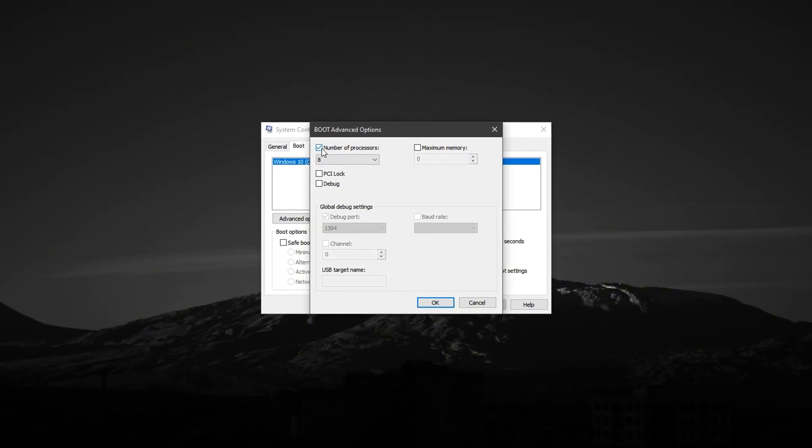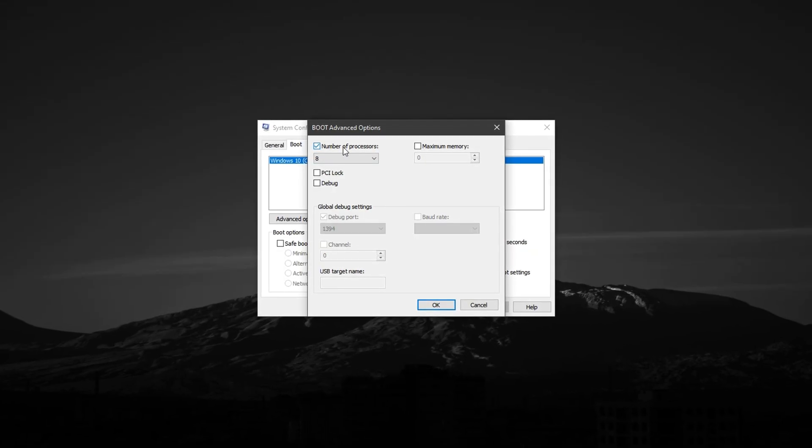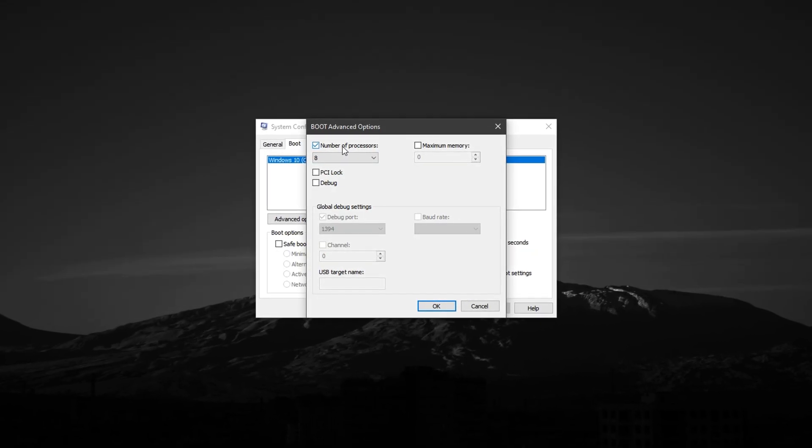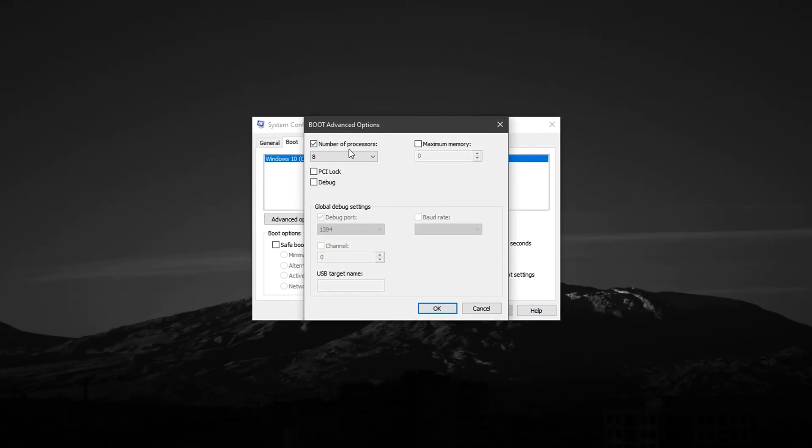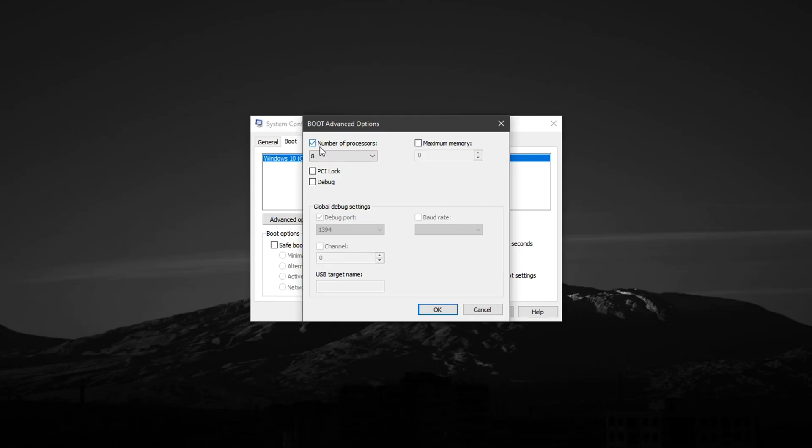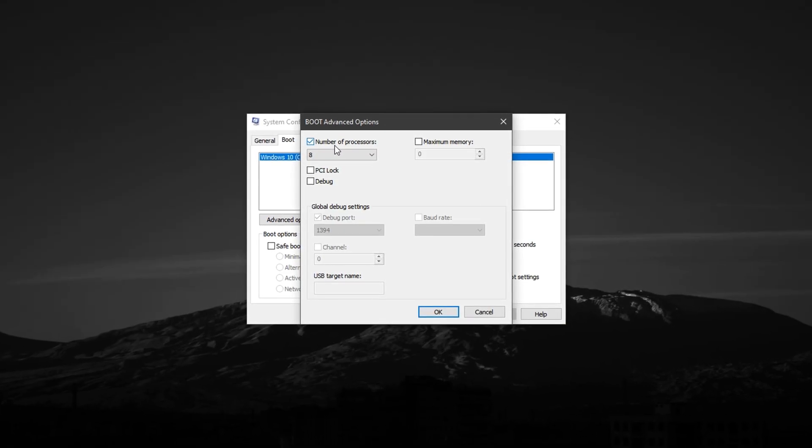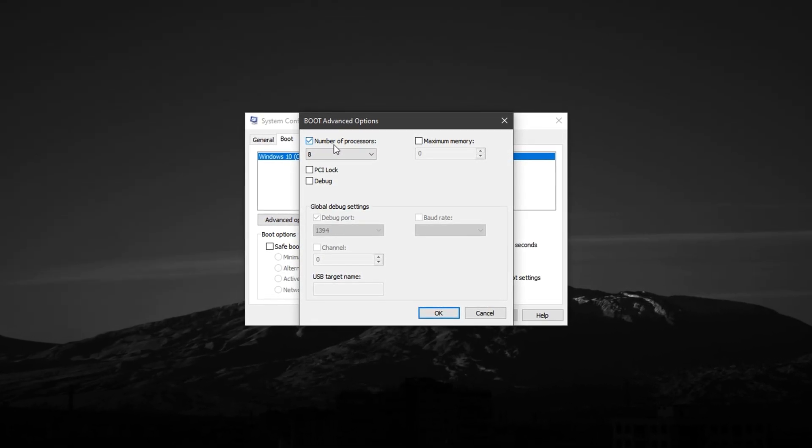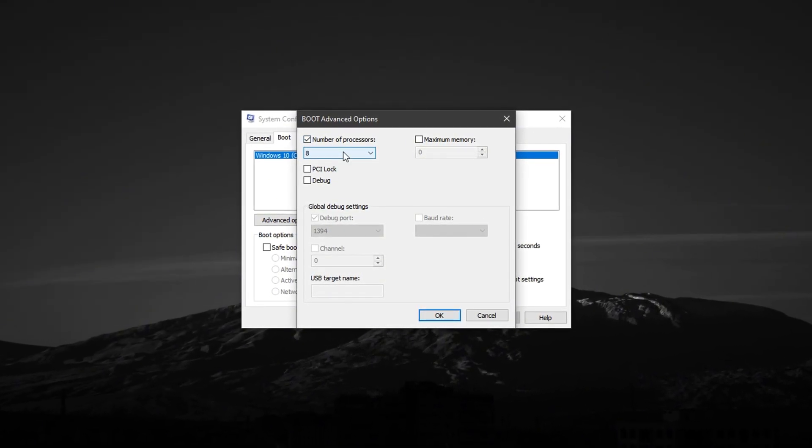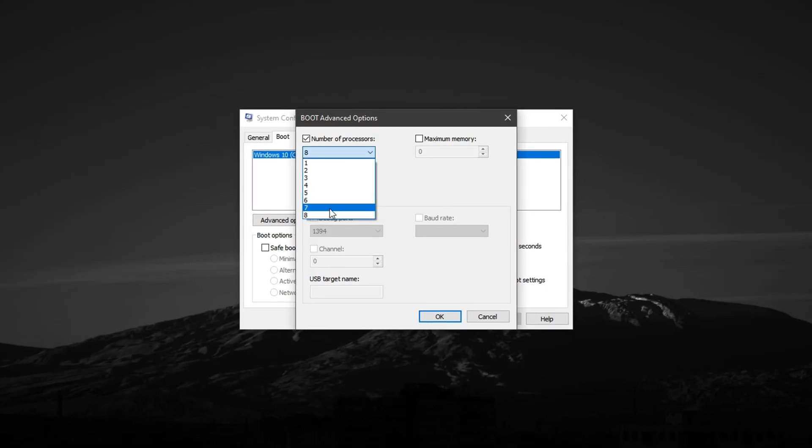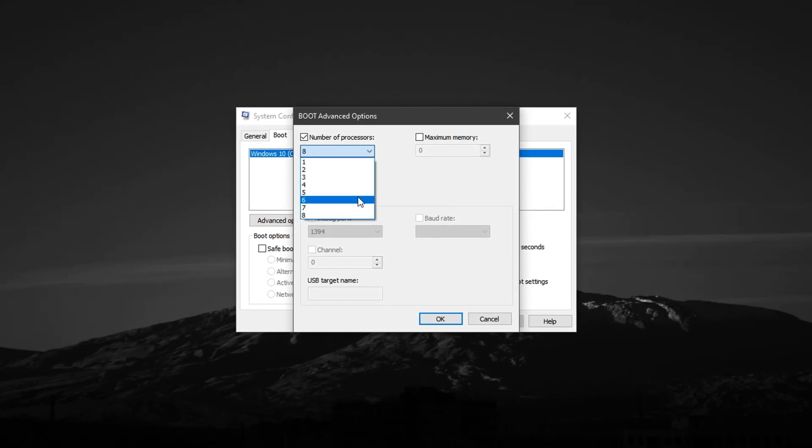Here, check the box labeled Number of Processors. This option lets you manually choose how many CPU cores Windows should use during boot and operation. Once checked, click on the drop-down menu and select the highest number available.